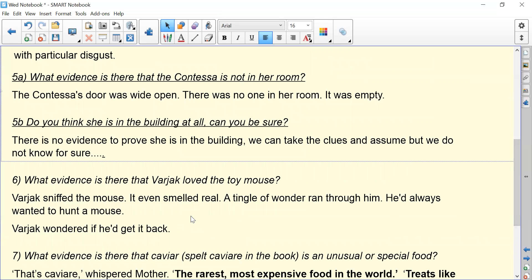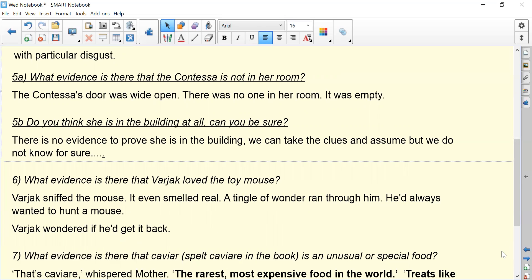What evidence is there that Varjak loved the toy mouse? 'Varjak sniffed the mouse — it even smelt real.' This is the bit that really tells us he loved it: 'a tingle of wonder ran through him. He'd always wanted to hunt a mouse.' And as an extra piece of evidence: 'he wondered if he'd get it back' — that implies he would quite like it back, so he must like it. The best part of the answer is: 'a tingle of wonder ran through him. He always wanted to hunt a mouse.'